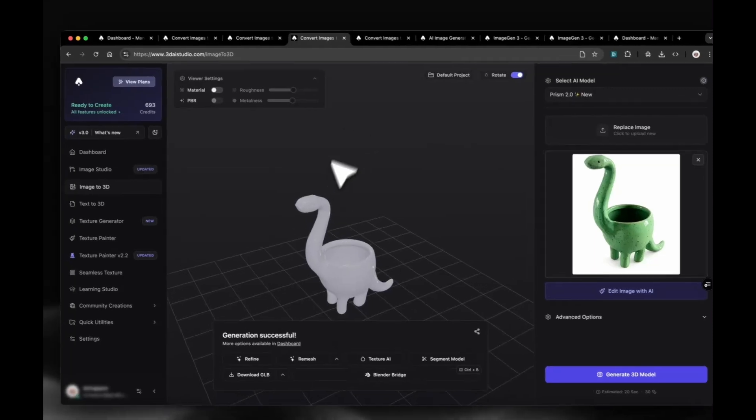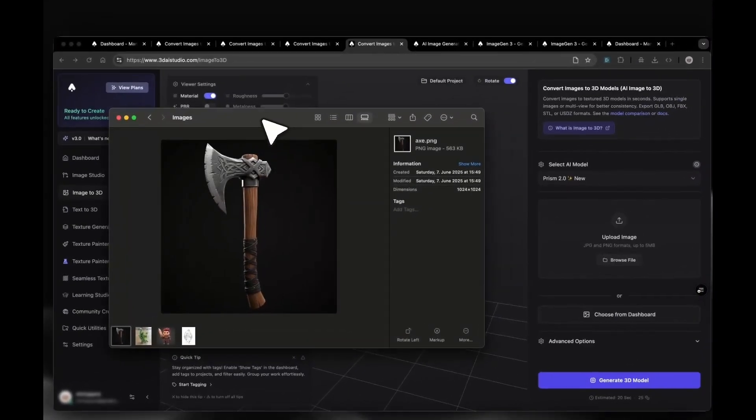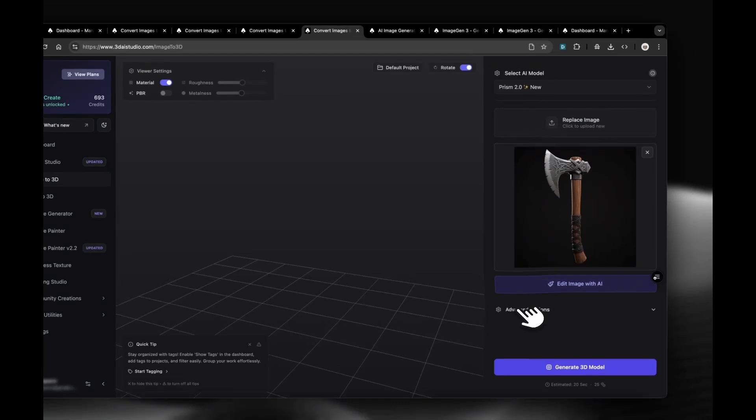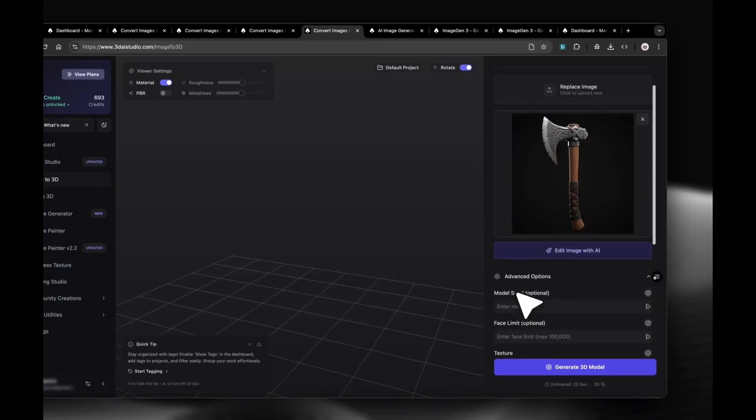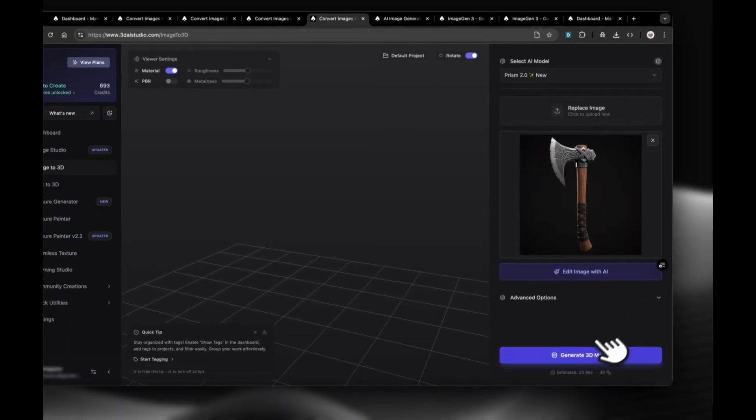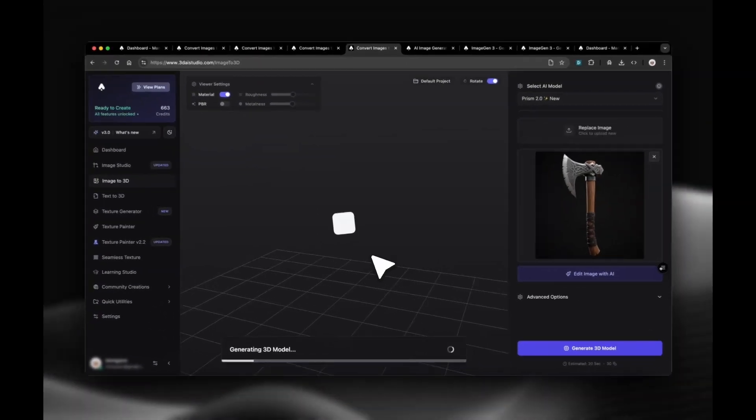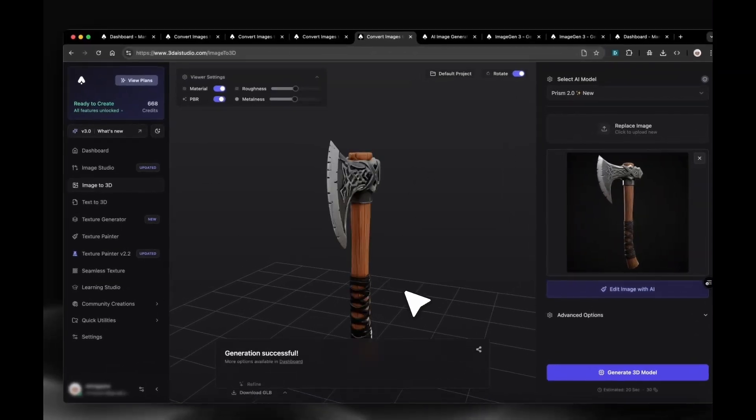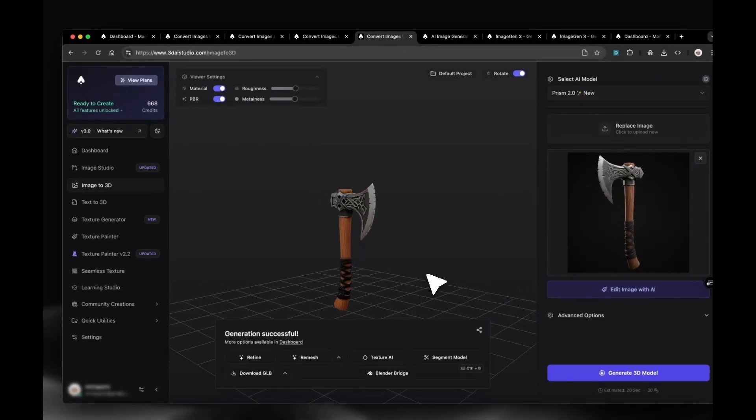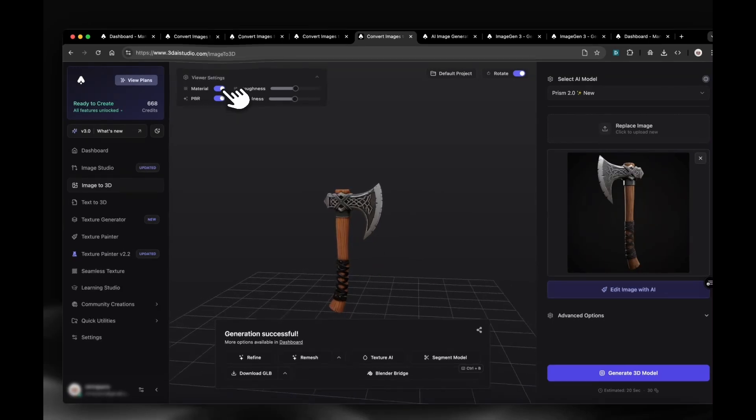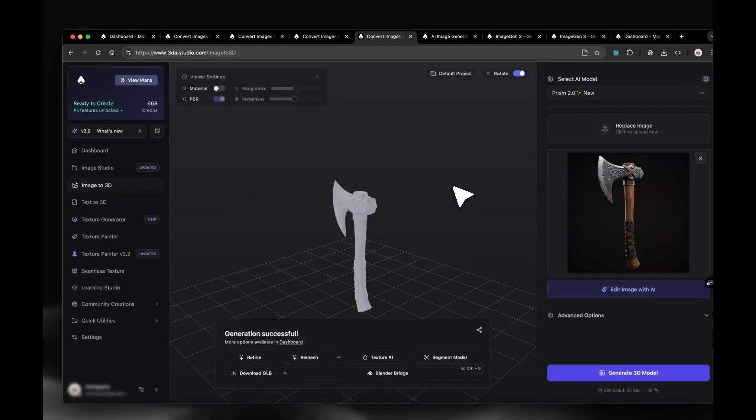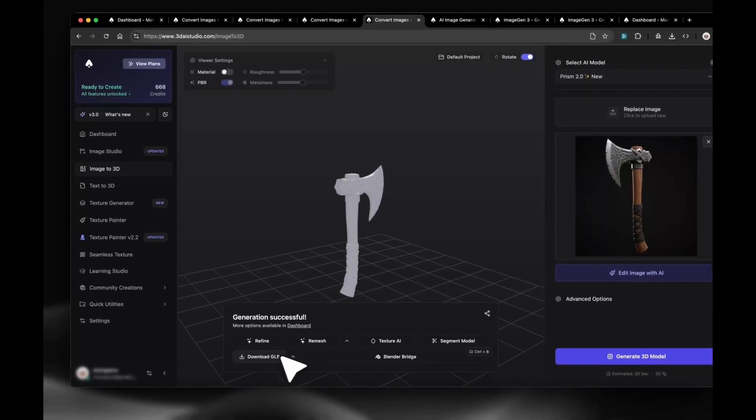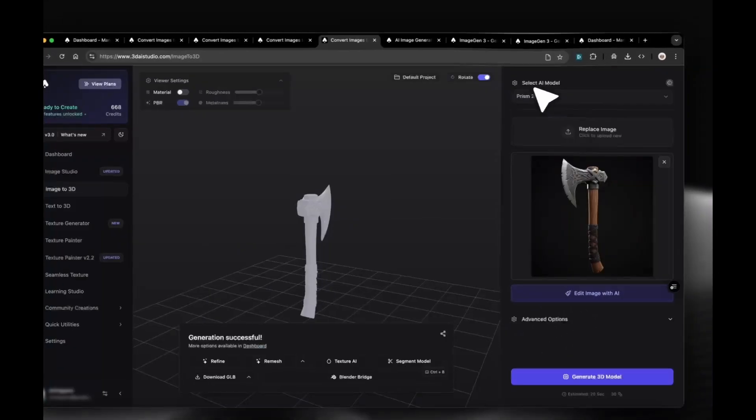Let's now try our last example image. Drag and drop the image into the image upload field, set texture quality to Detailed, and hit Generate. After the generation is done, you can inspect the model in the viewer. We can toggle materials on or off to see the raw geometry. And of course, we can download, remesh, retexture, or segment the 3D model into parts.